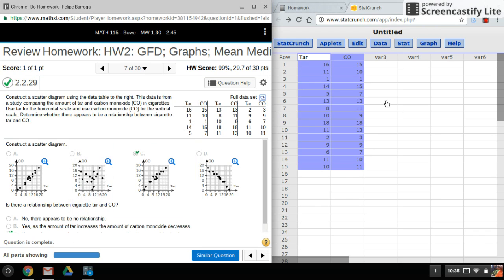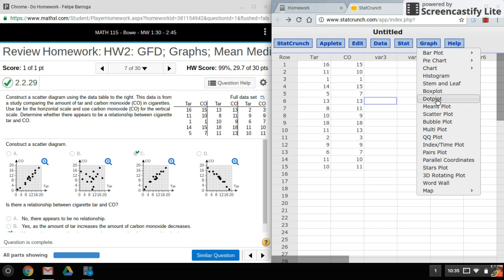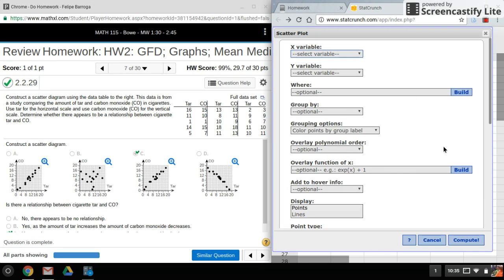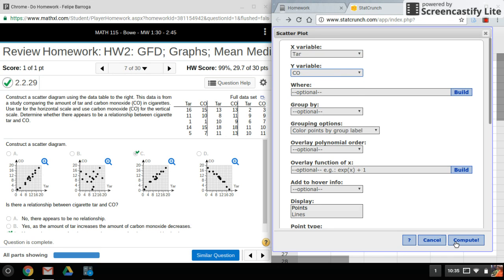All right, so to do a scatterplot, we're going to graph, scatterplot. Now for the X variable, we'll select the first column. For the Y variable, we'll select the second column. That's all you have to do.